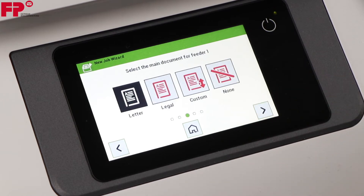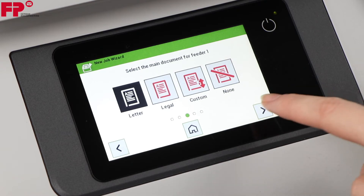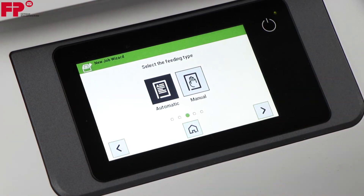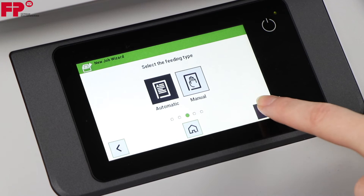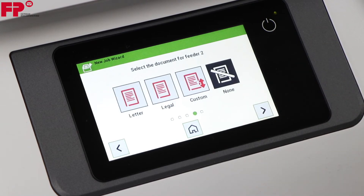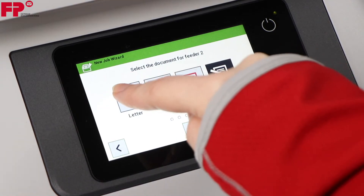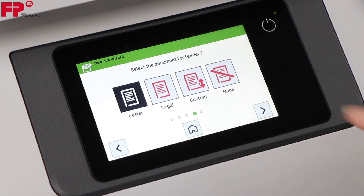Press the right arrow. Include the document from Feeder 1 and choose automatic as the feeding type. Press the right arrow. Include the document from Feeder 2, then press the right arrow.